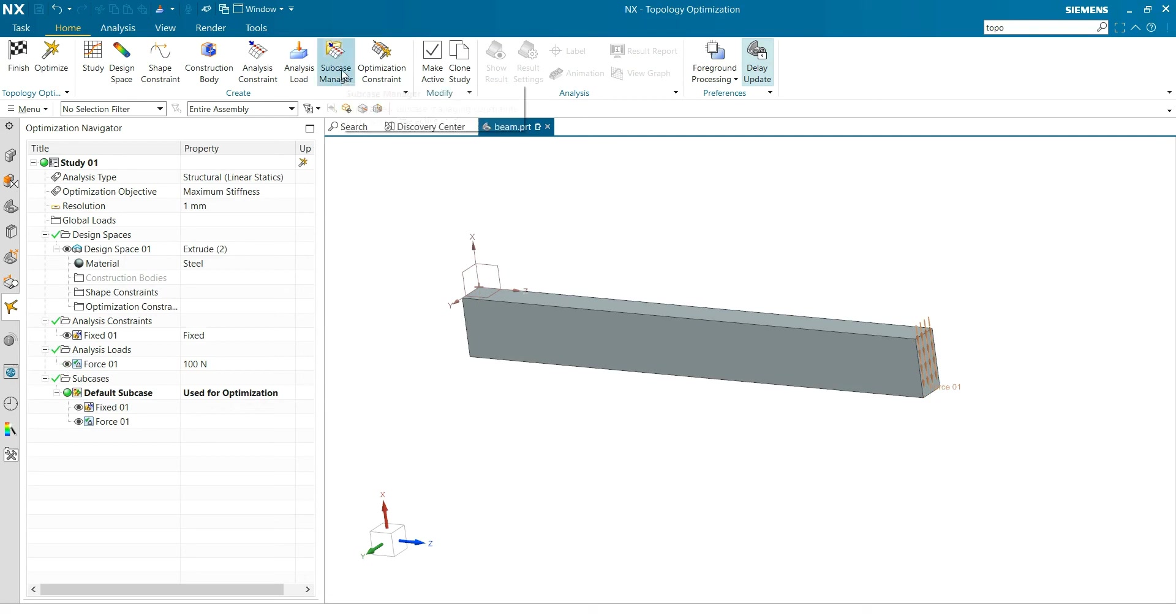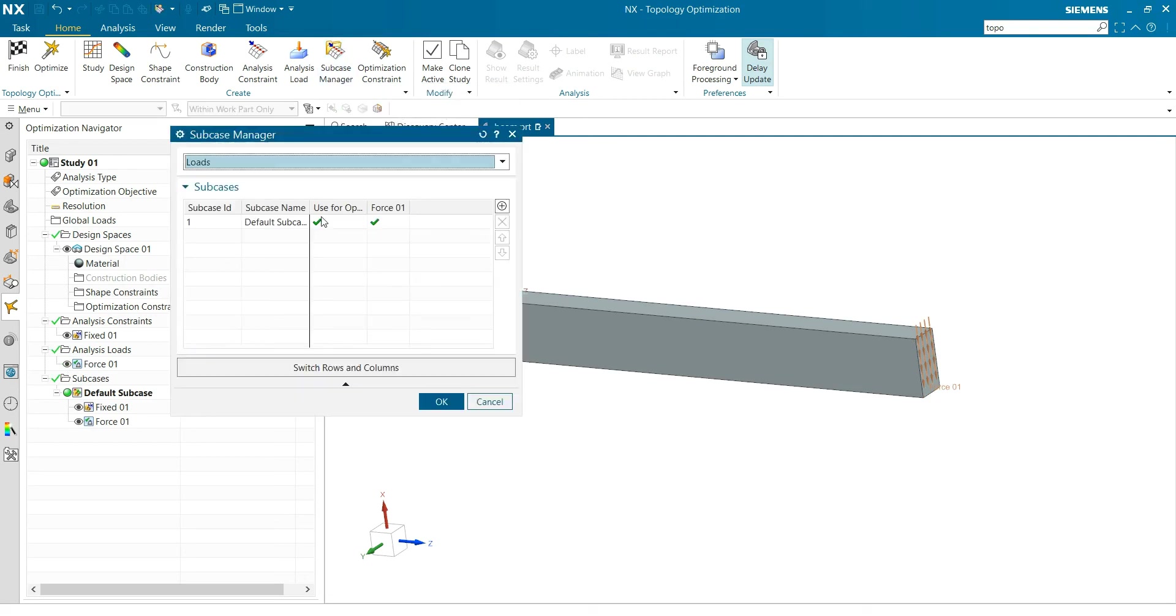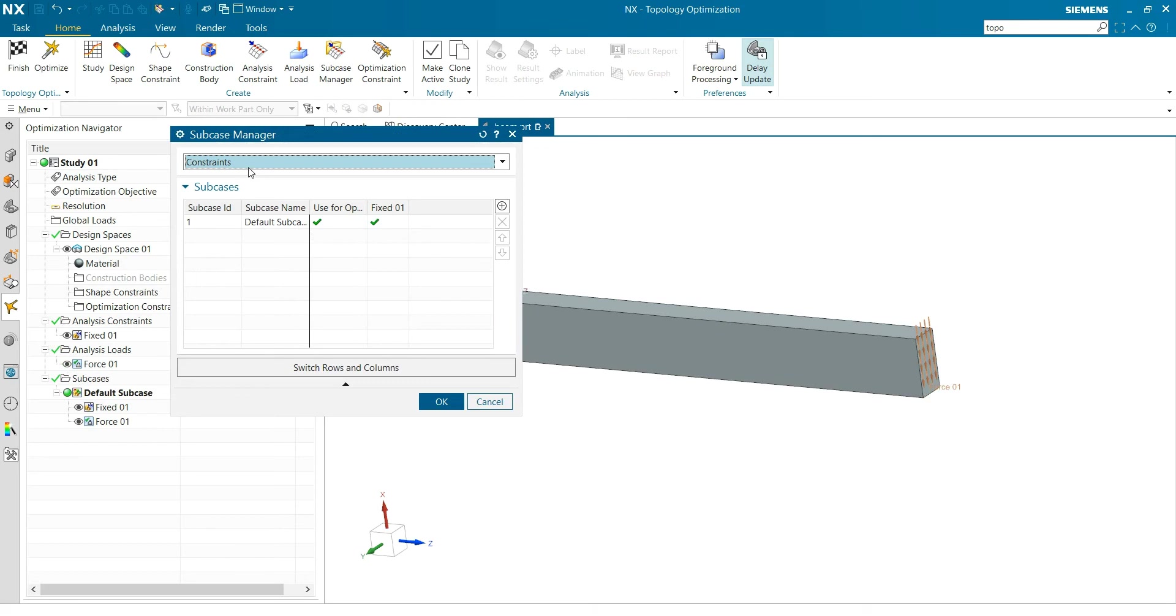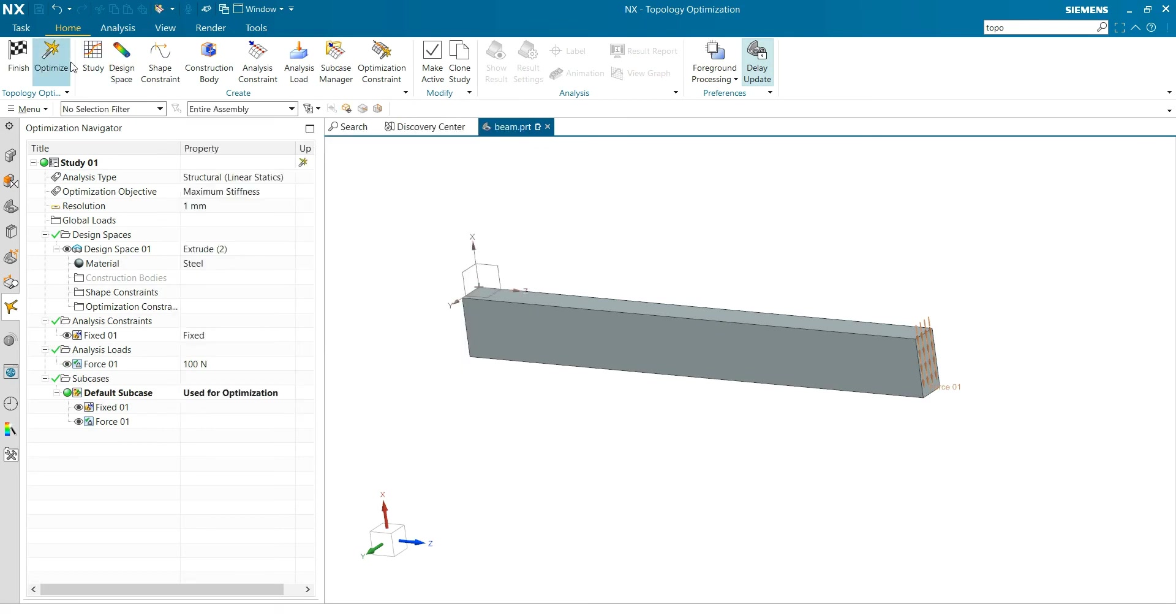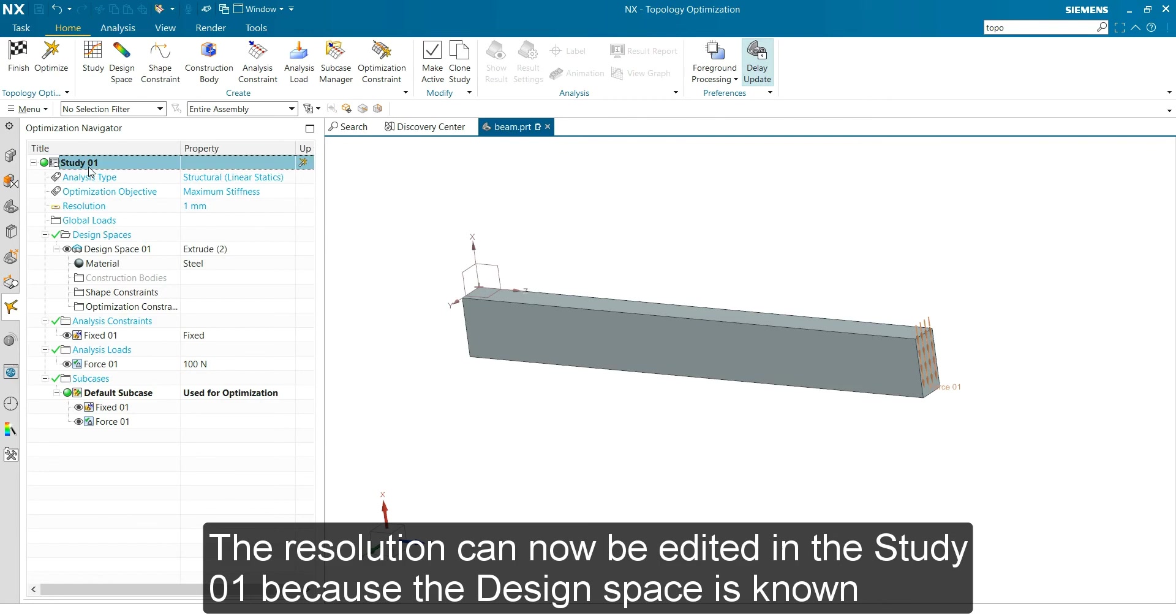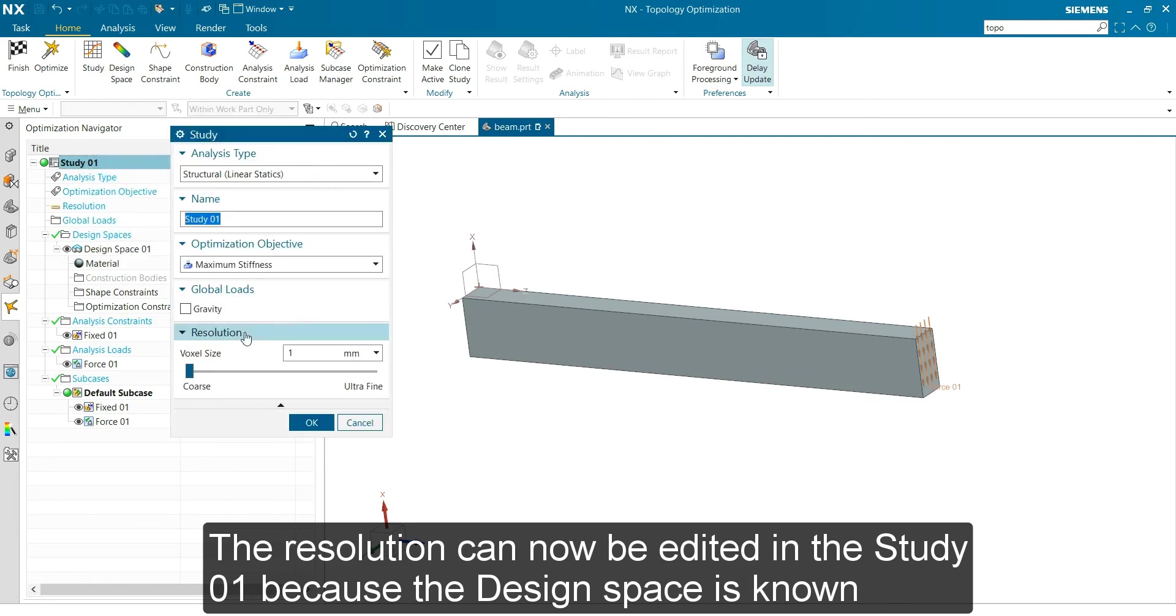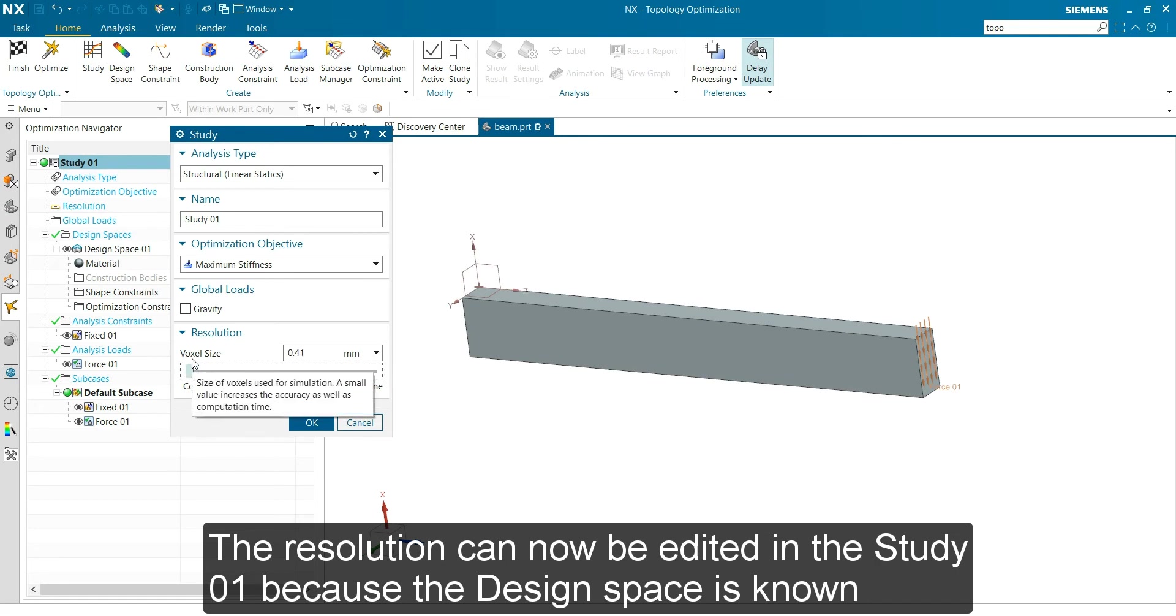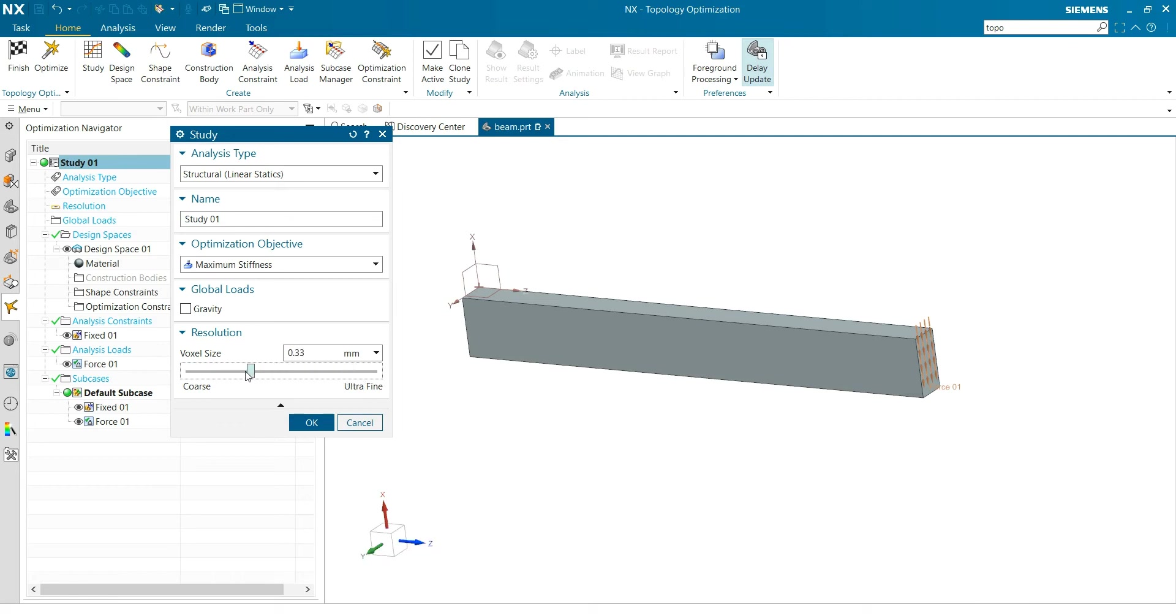And subcase manager - but we only have one subcase, so that's okay. And you see it's already optimized, but you have to go to edit because the resolution you have to change. So you go to edit. And you see here that it's going. It looks at the geometry and decides what the resolution of the voxels is - the spheres you use for calculation. Otherwise you probably get an error that it's too large. This is okay.